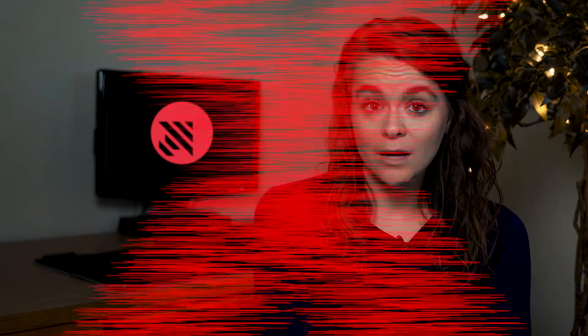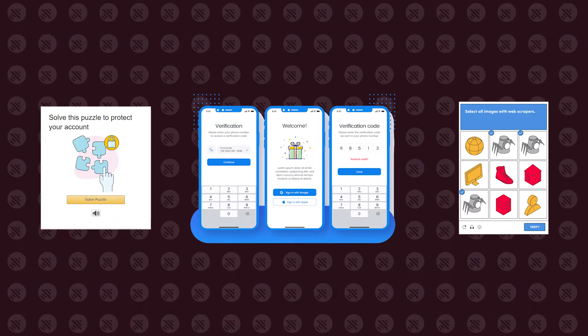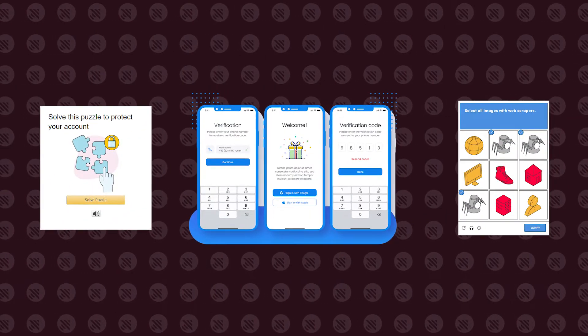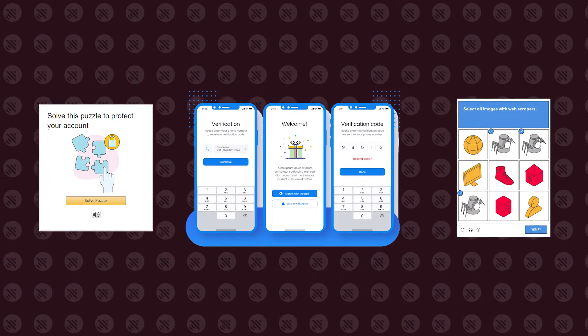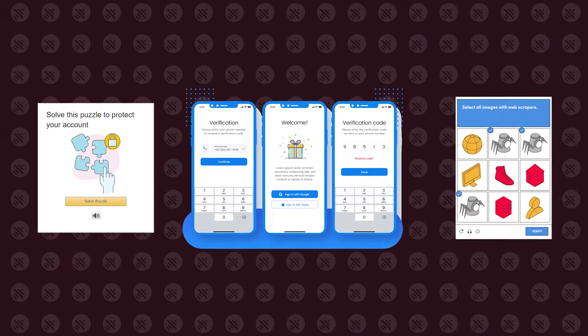Ever had your client's social media account blocked, or been restrained by a wall of CAPTCHAs and phone number verifications? These are just a few struggles of managing multiple social media accounts. Good news though — it's possible to get rid of them all, and in this video, I'm going to tell you how.